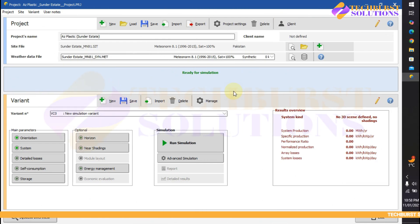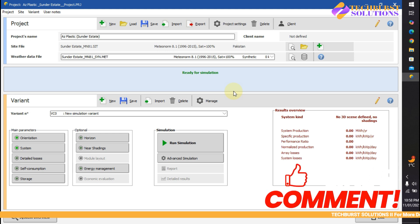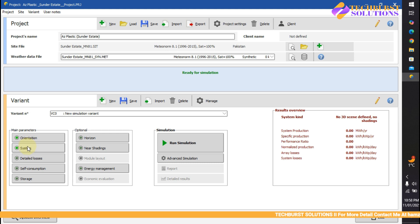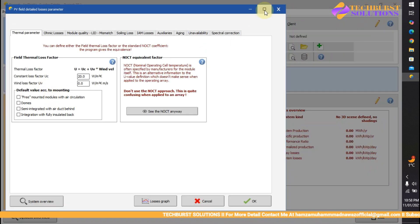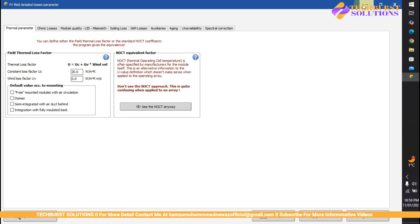Assalamu alaikum, welcome back to our third video of our series. We have already discussed orientation, system, weather system, and other things. Now let's go into detail losses. This video matters a lot if you want to get the exact report of your system or the maximum number of accuracy chances you can adjust here.